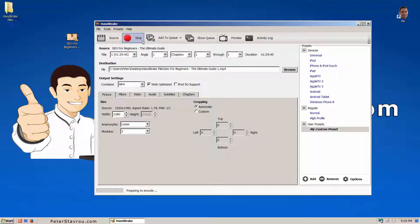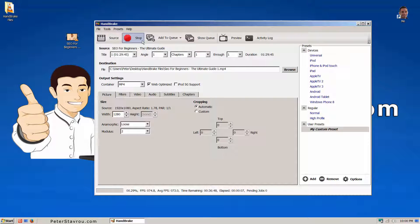At the bottom of the program, you can see a percentage of how much longer it has to go. This is going to take a while, so I'm going to pause the video until it's finished.